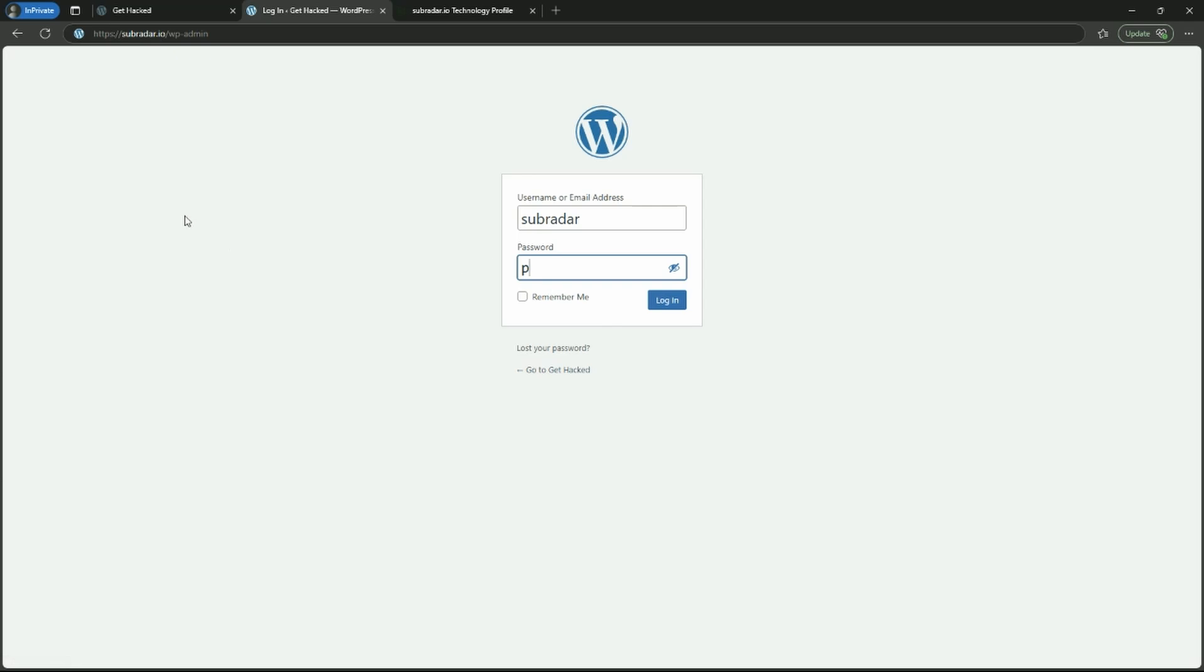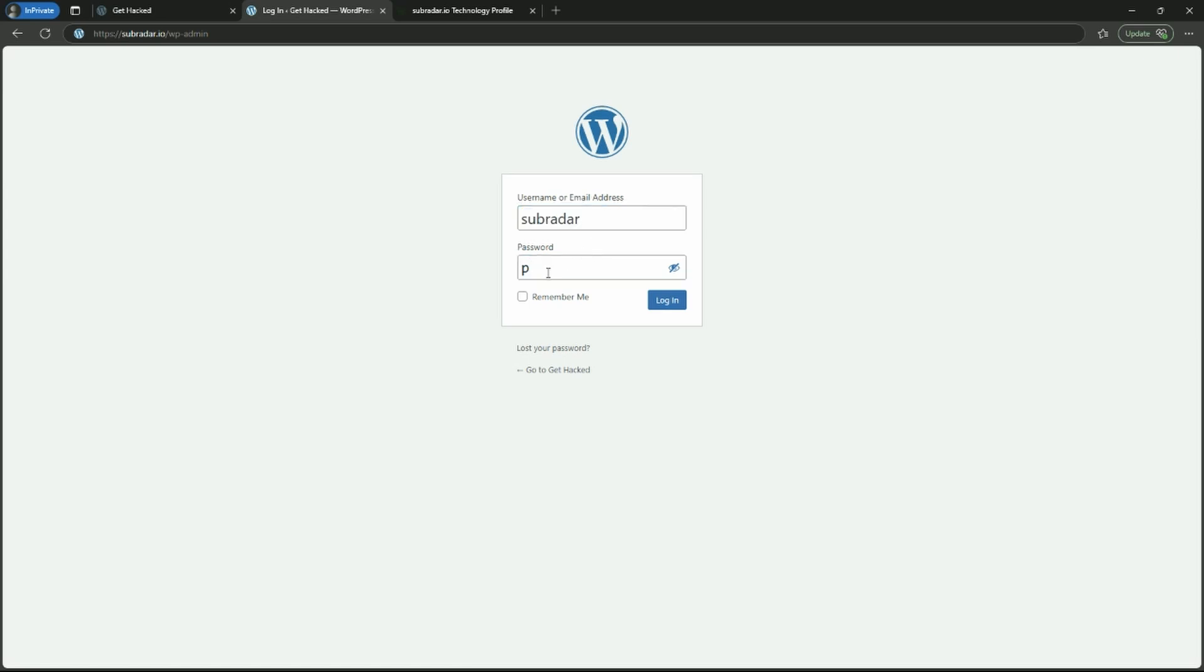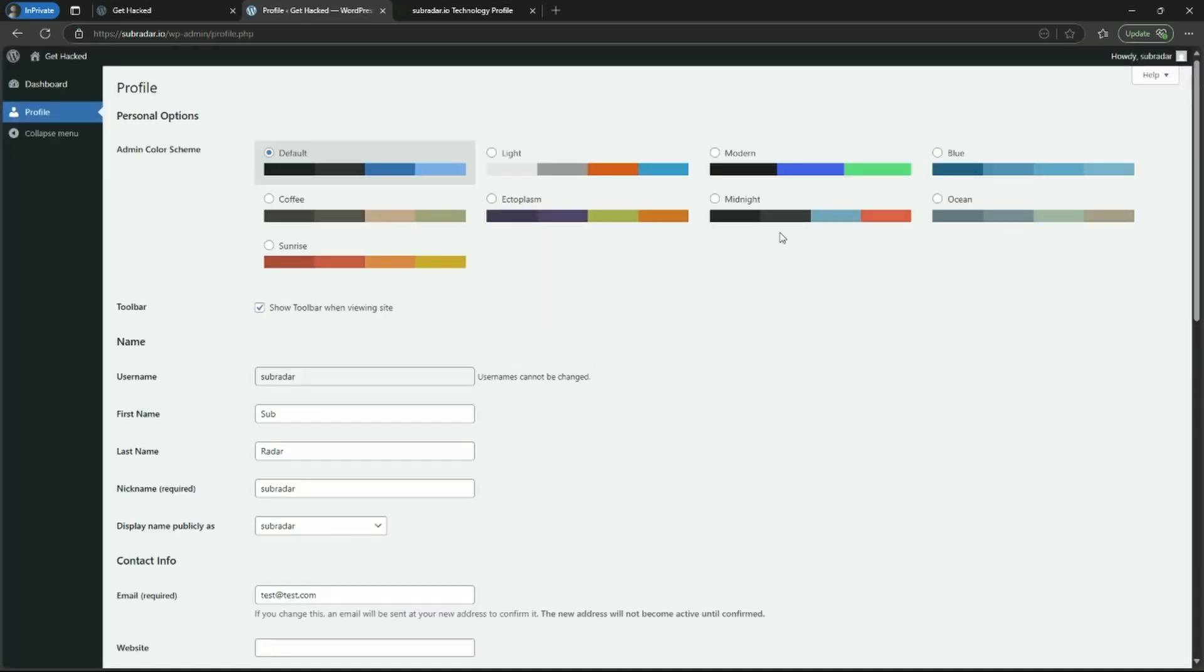Back over on our target website, which is subradar.io, I can type in password123 for the username subradar, and we should get access. And that's it. We are in WordPress.